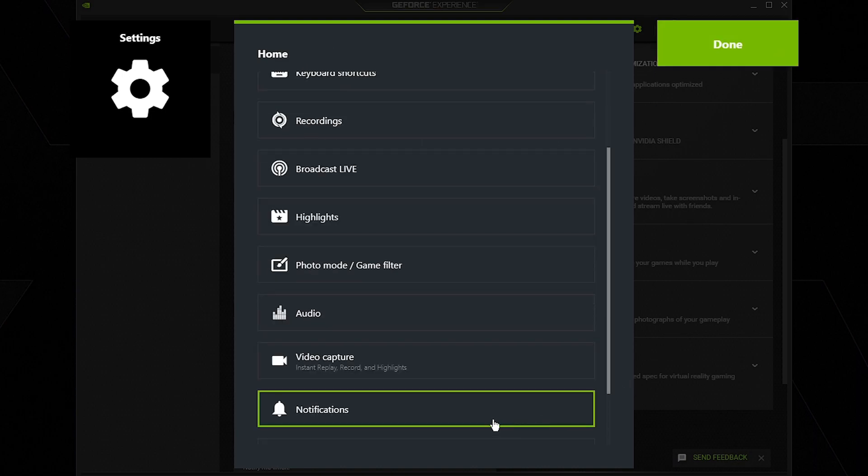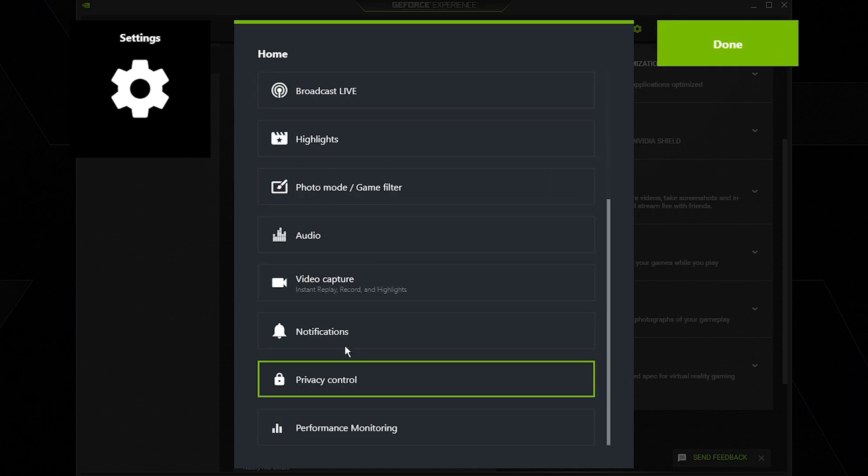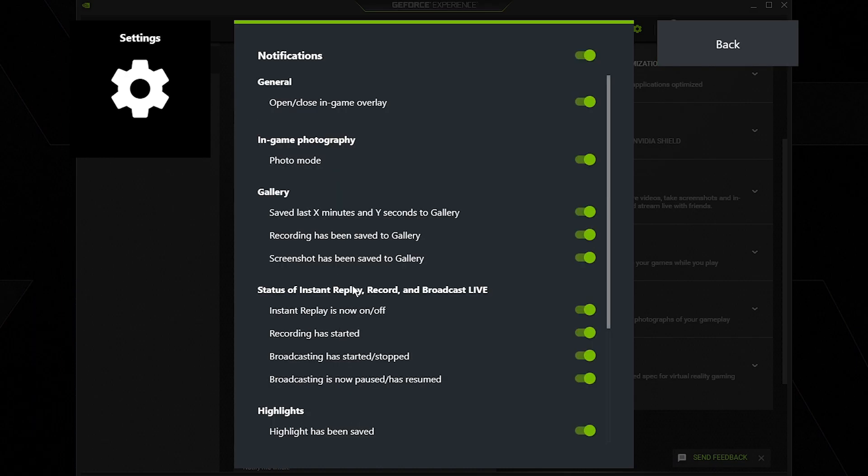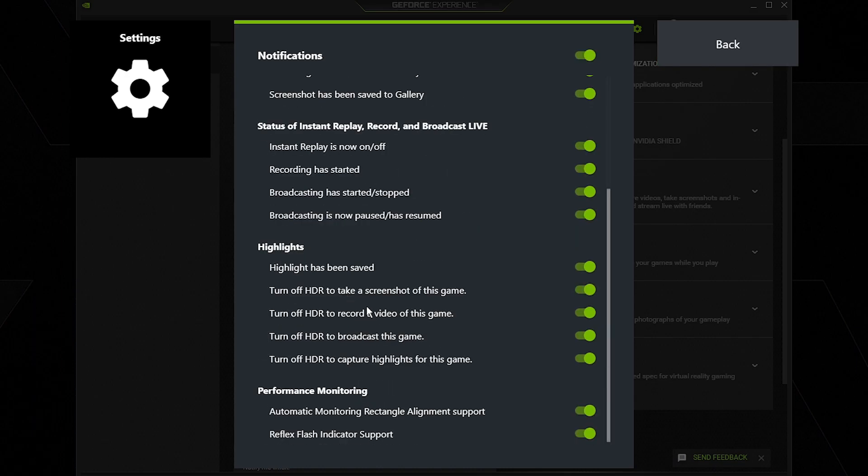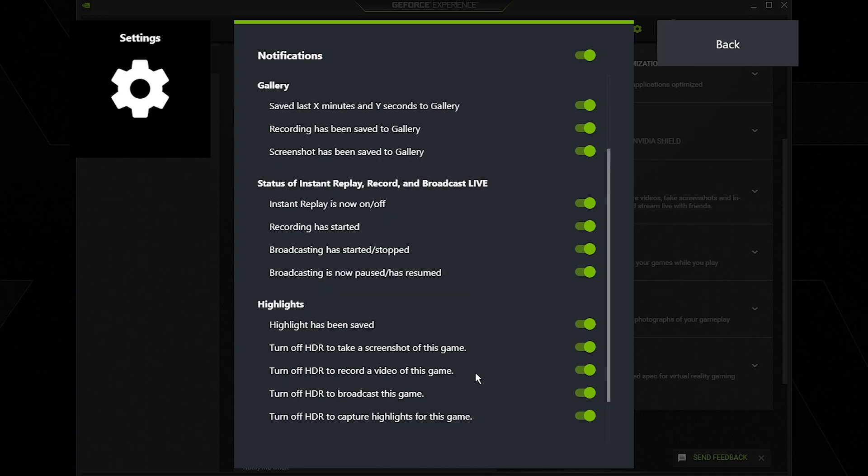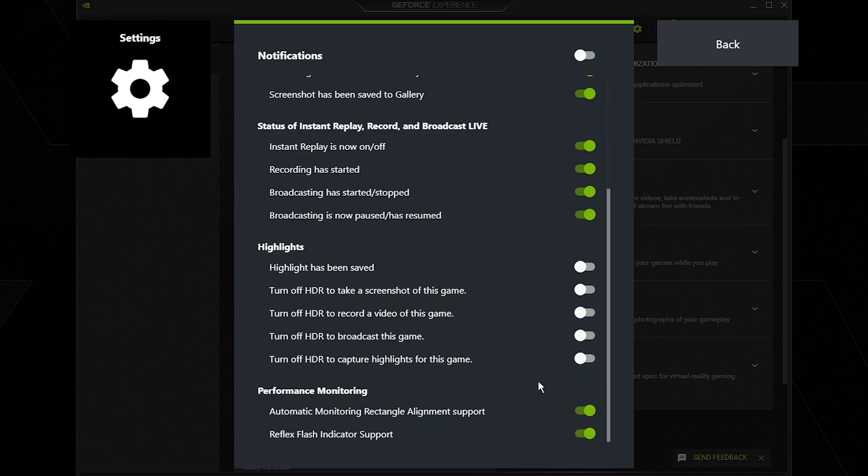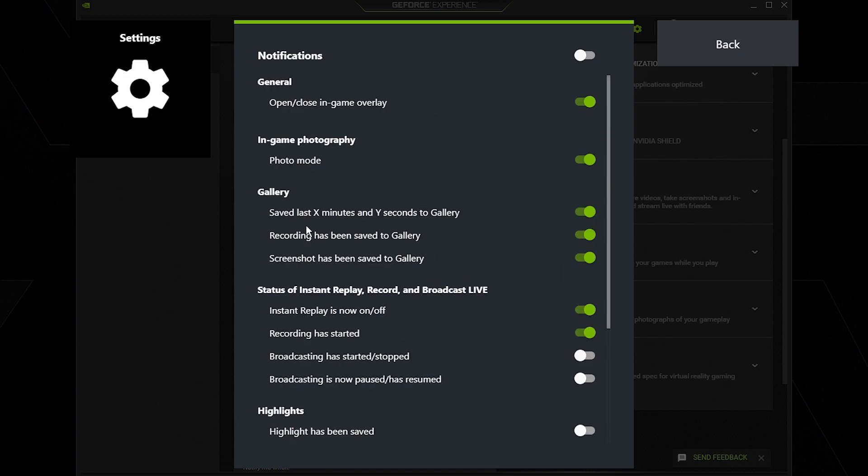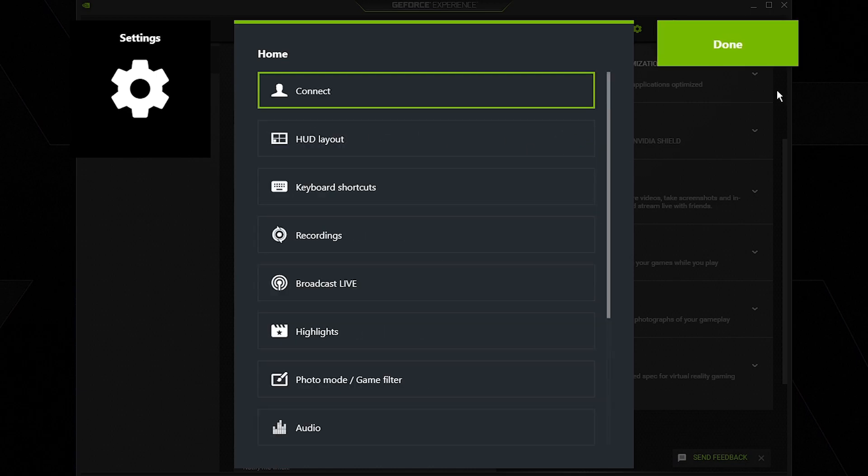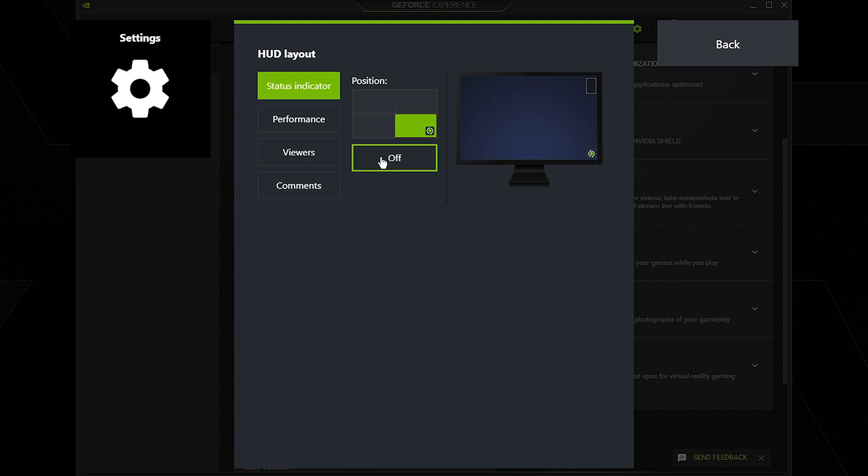Then we're going to go back and set up our notifications and make sure that basically all of them that we don't need are off. So highlights we could turn this off, instant replay we could keep this on, broadcasting turn this off, turn off the gallery, turn off saved, photo mode turn this off, and then game overlay, also turn this off.